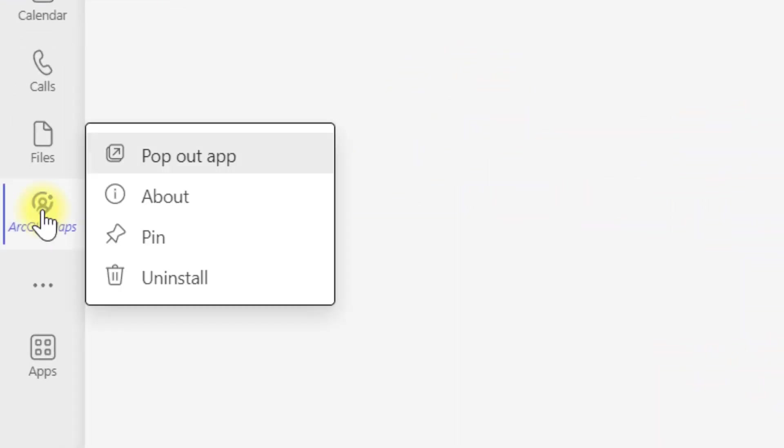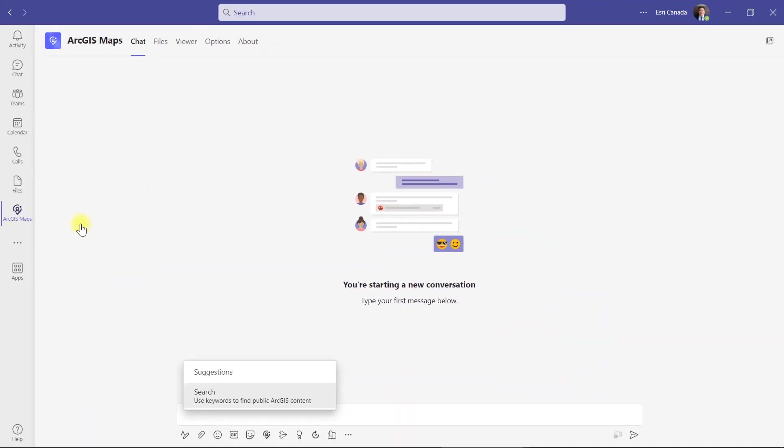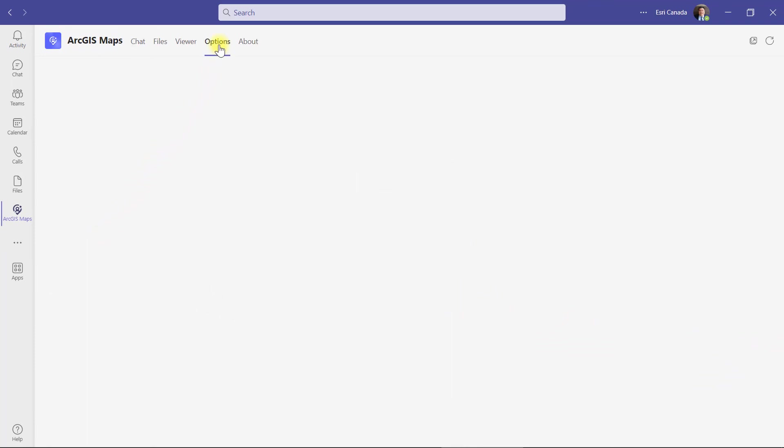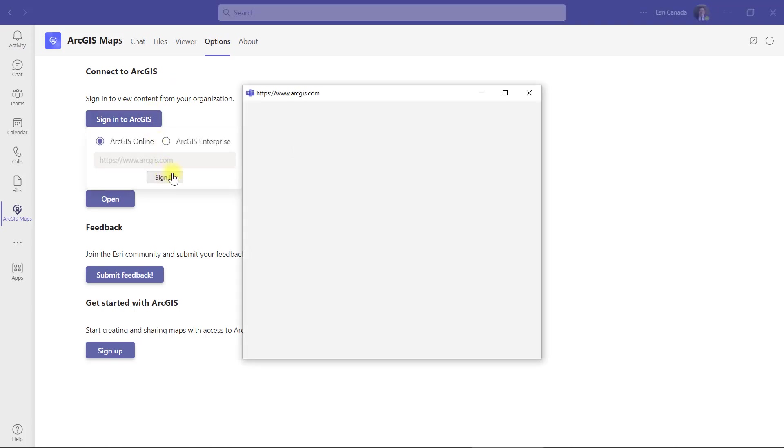Once you've opened the app, pin it to your toolbar so it's always there. The next step is to sign into your ArcGIS Online or ArcGIS Enterprise account to access your content. Sign in using your named user credentials and you're all set.